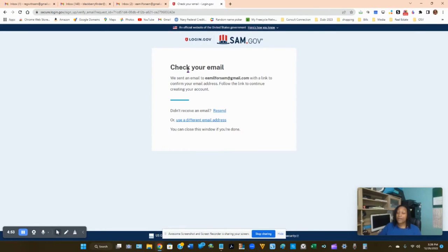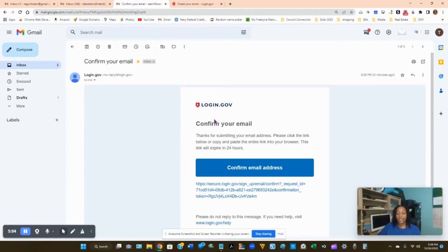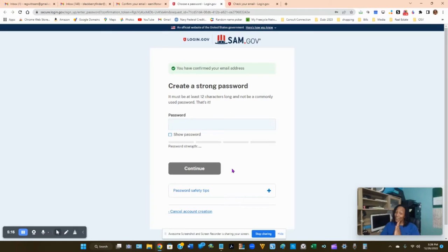Click 'I've read and accept the login.gov rules' and click Submit. They'll send an email to the address you just entered. Go to that email — you'll see an email from login.gov. Click on it and confirm your email address by clicking the 'Confirm Email Address' link or the link below. Congratulations, you just created a sam.gov login account.